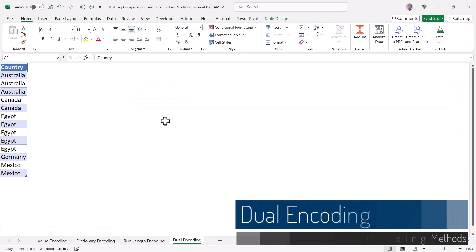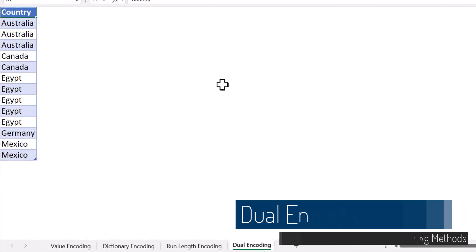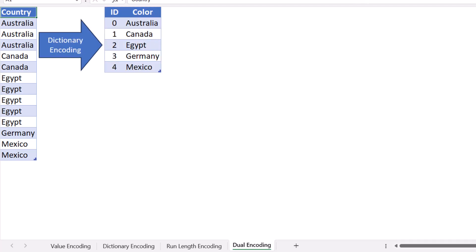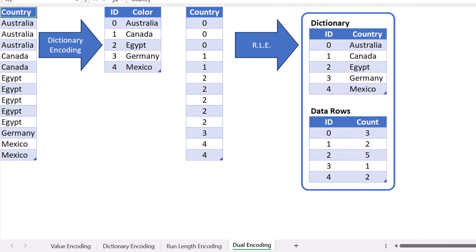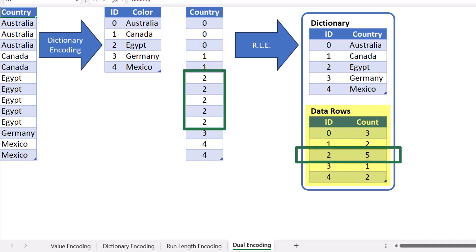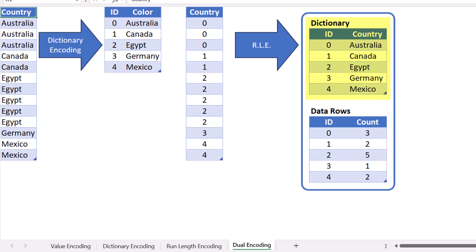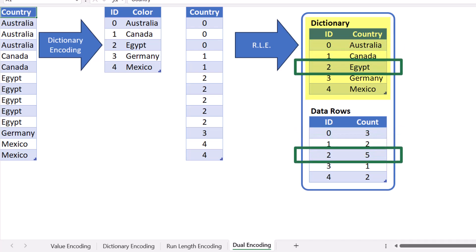In many situations, we can combine these encoding strategies to create an even smaller memory footprint. This is known as dual encoding. So here I have a list of those countries we saw earlier in the dictionary encoding example, but I've sorted the list. So with the list sorted, we could use dictionary encoding to create that lookup table and replace all of the country names with IDs. Now that we've reduced our bit footprint, having only to store three bits per country, we can use run length encoding to store the value ranges. So for my data rows table, I see each of the IDs for the countries and how many rows each country occupies. First three rows are zero, the next two rows are one, next five rows are two, the next row is three, and the last two are four. I can use those IDs as a lookup in my dictionary to determine what that country actually is. So the first three are Australia, the next two Canada, the next five Egypt, etc.